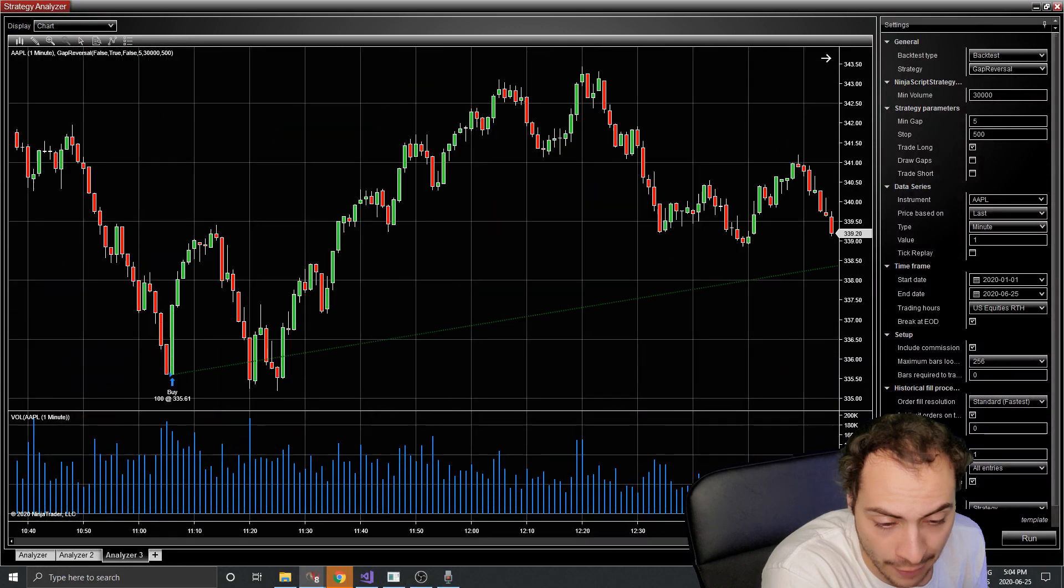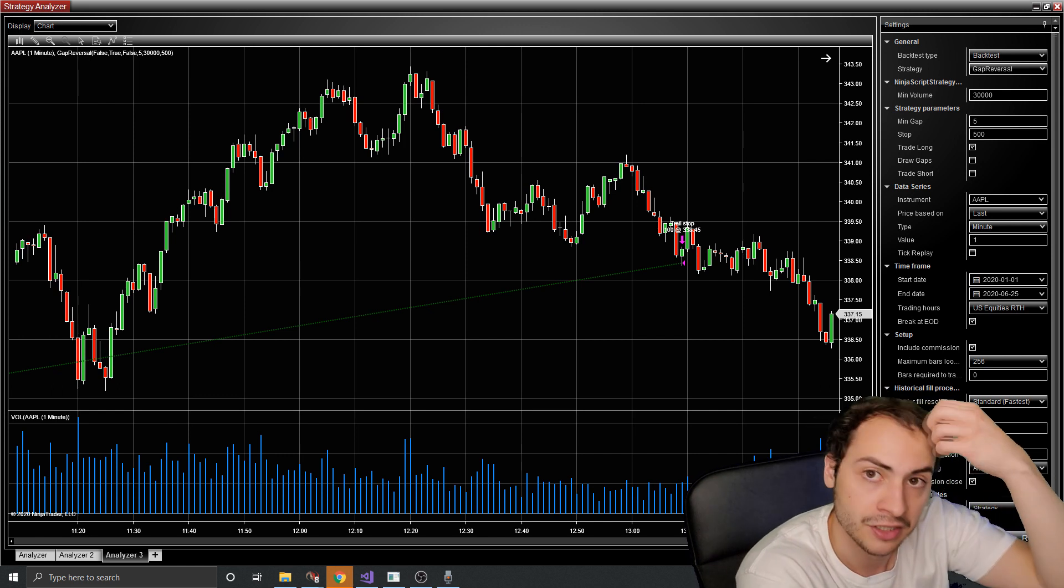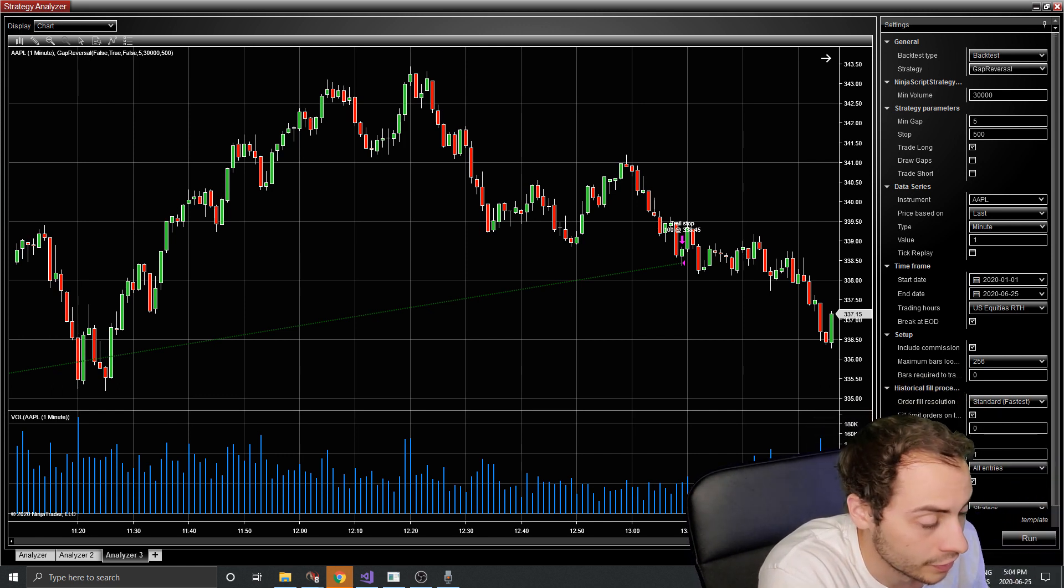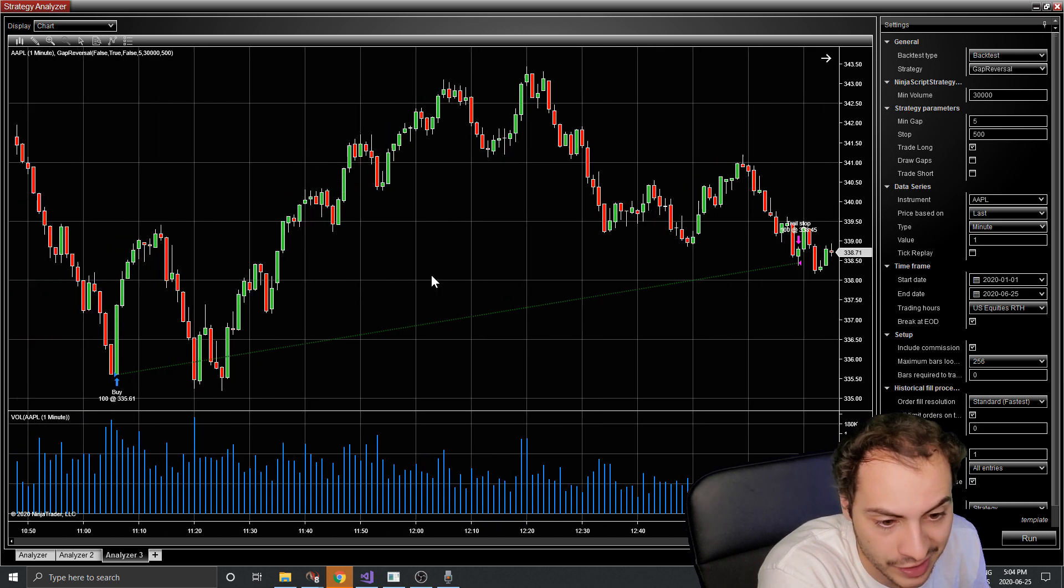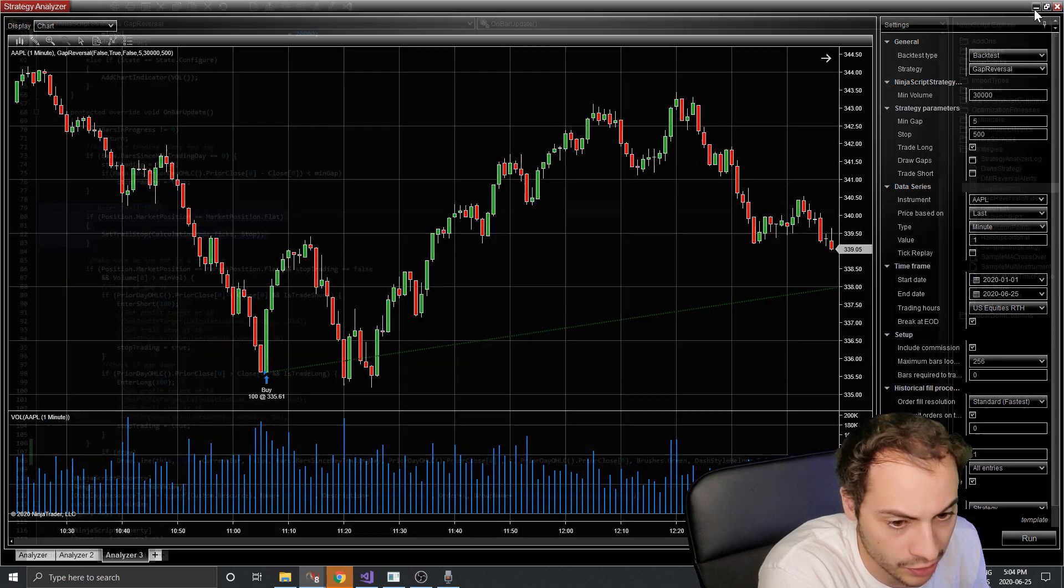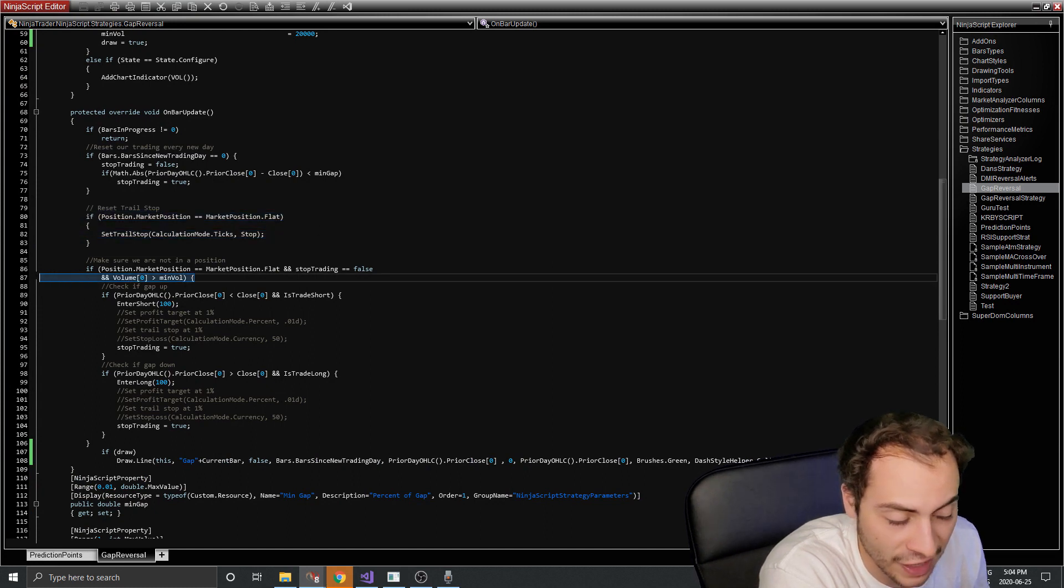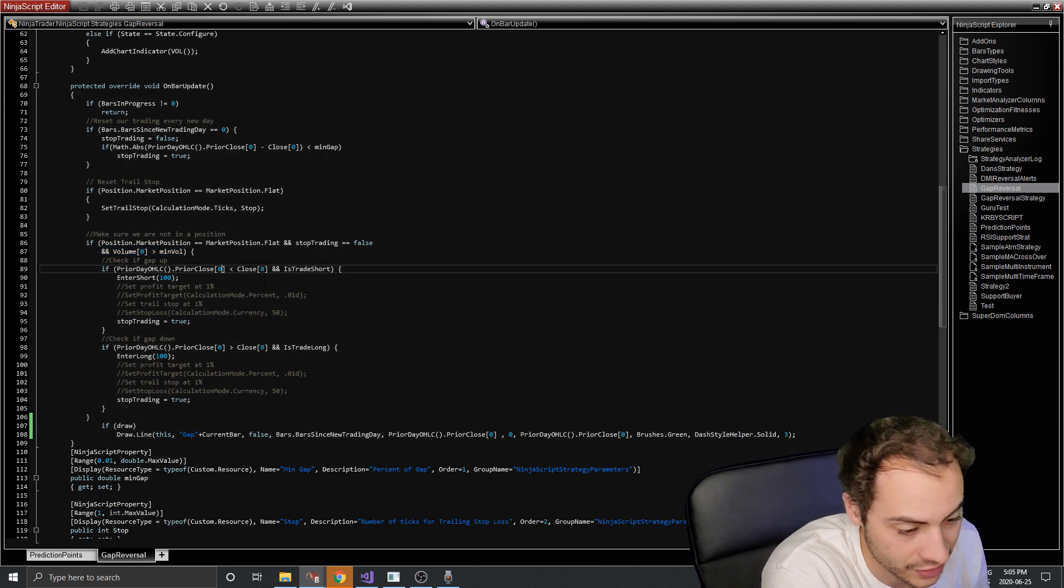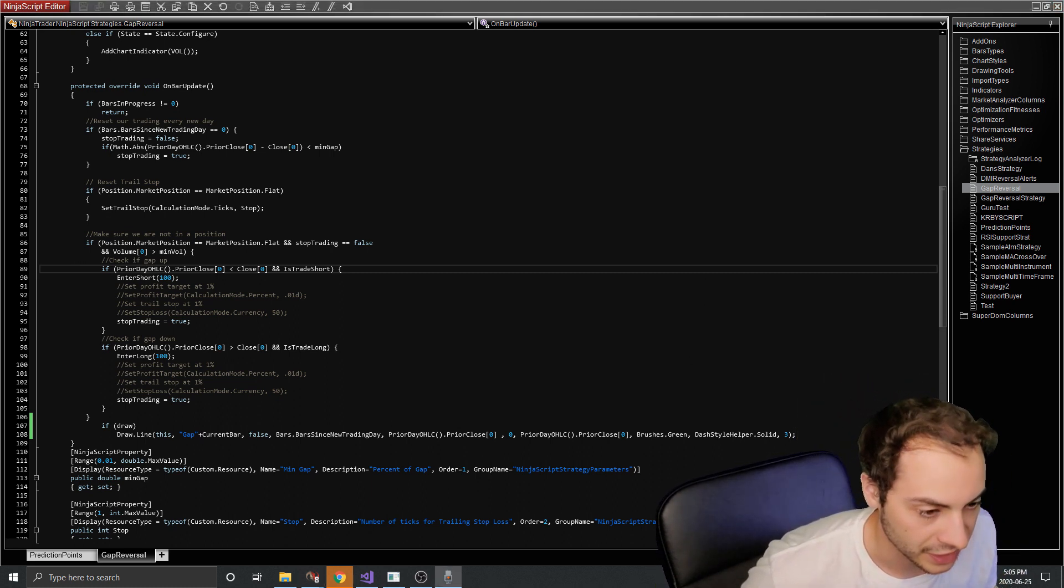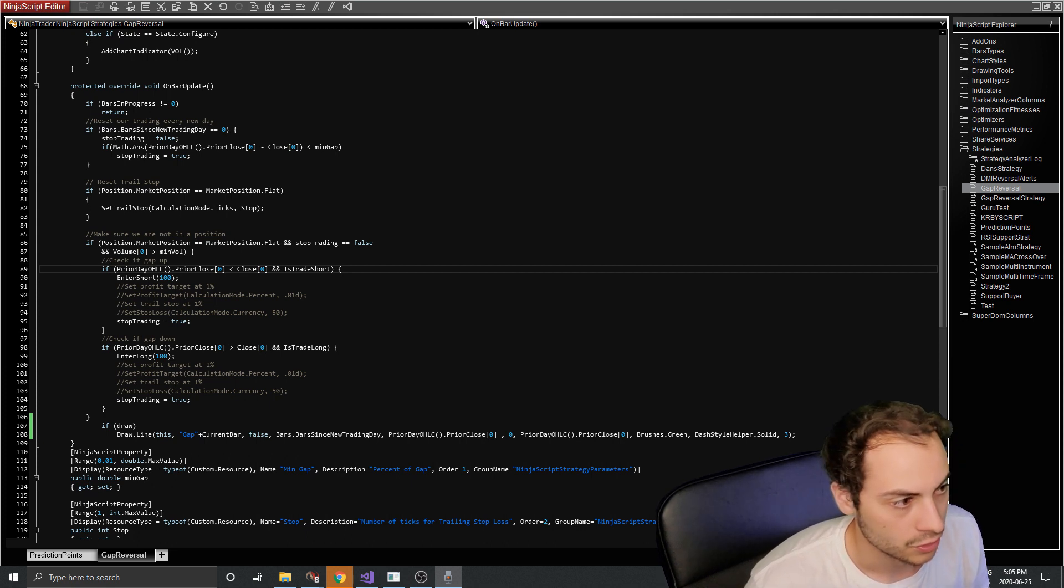We put our trail stop up here. If we're in a flat position, set trail stop equal to ticks and then the stop value. So right now I have set to 500, and that would be, let's check the chart here of our trades. Okay, here we go. So it's not $500. It looks like it's probably 500 ticks. So in this case, it's cents. So 500 cents, which would be, I guess, $5. So here's an example of a trade it made on apple buying and then trail stop.